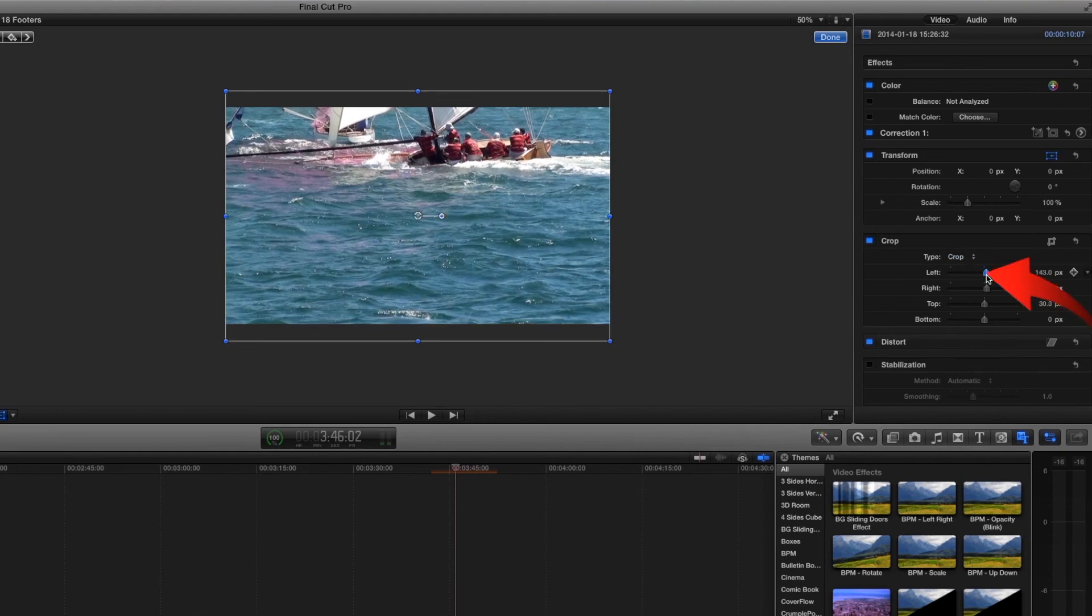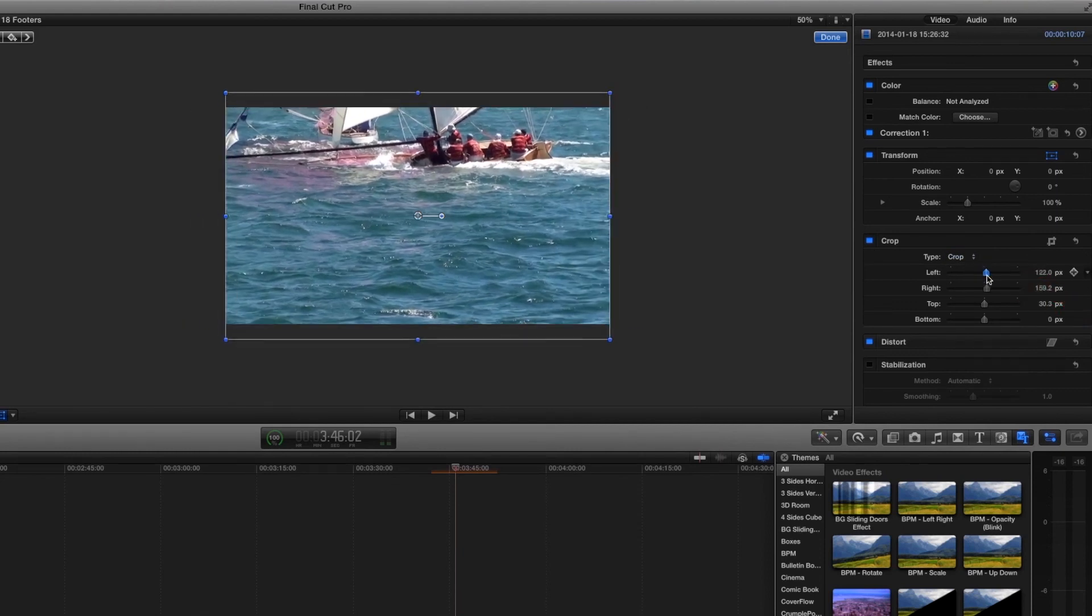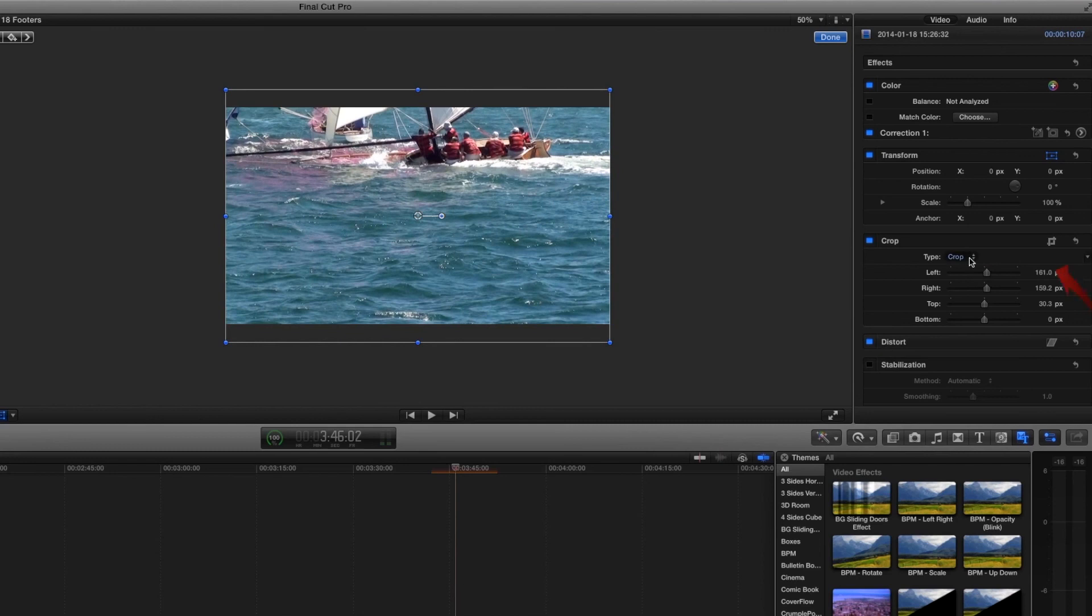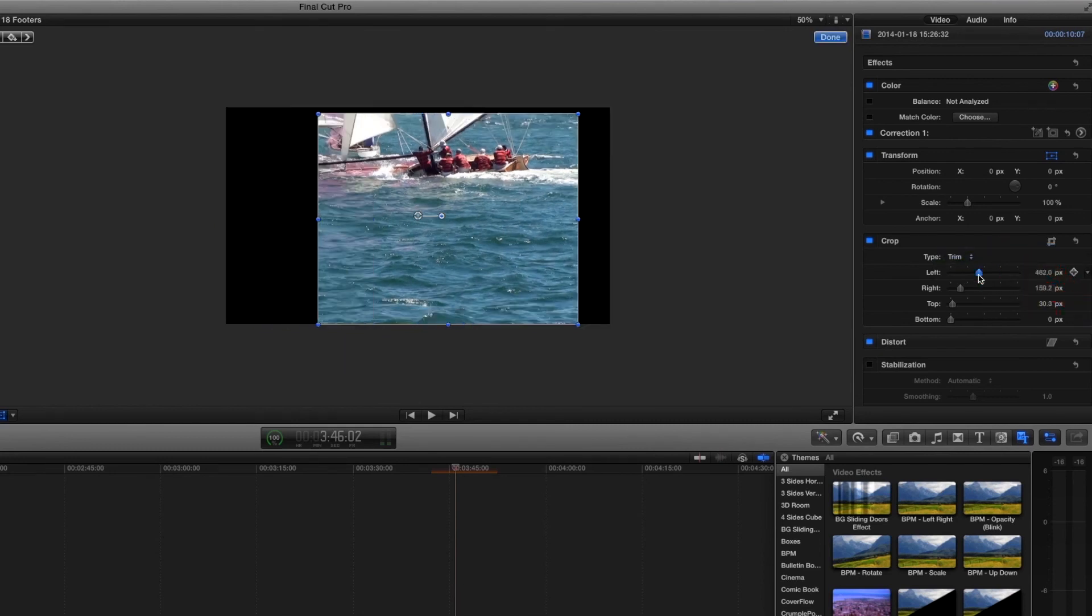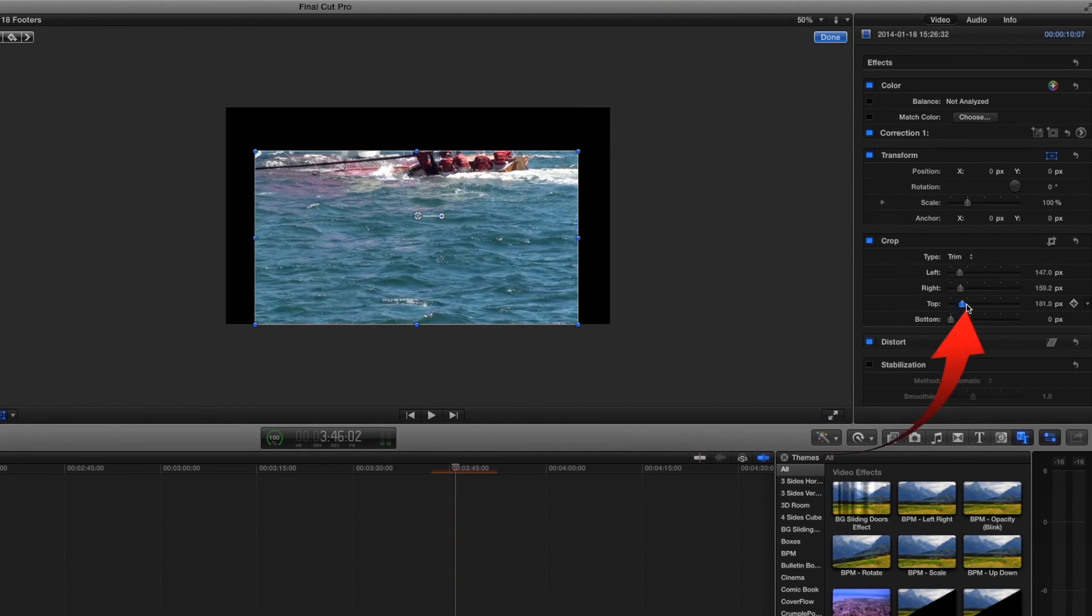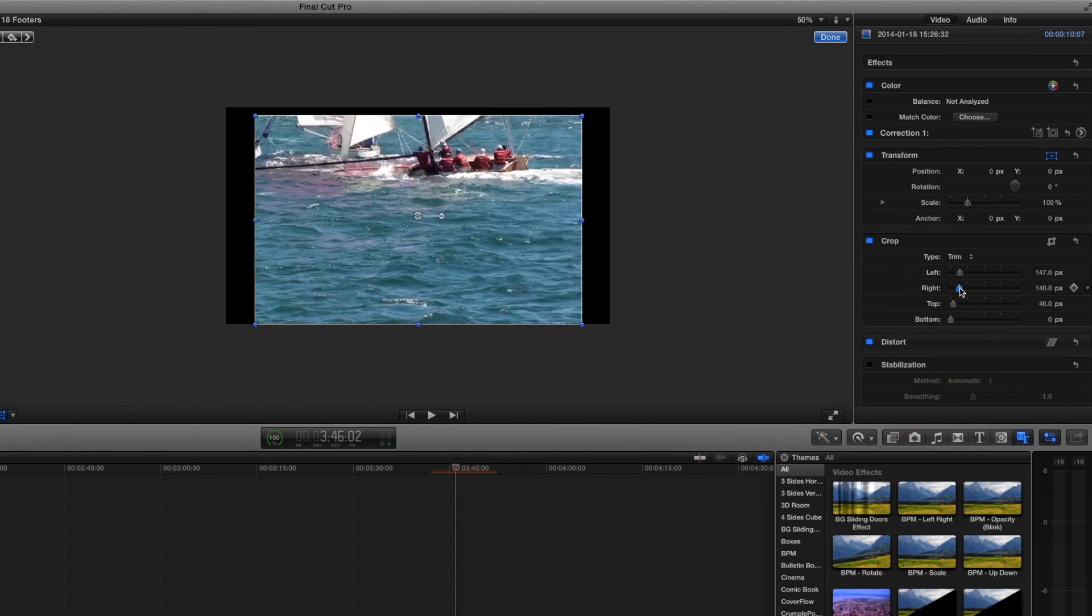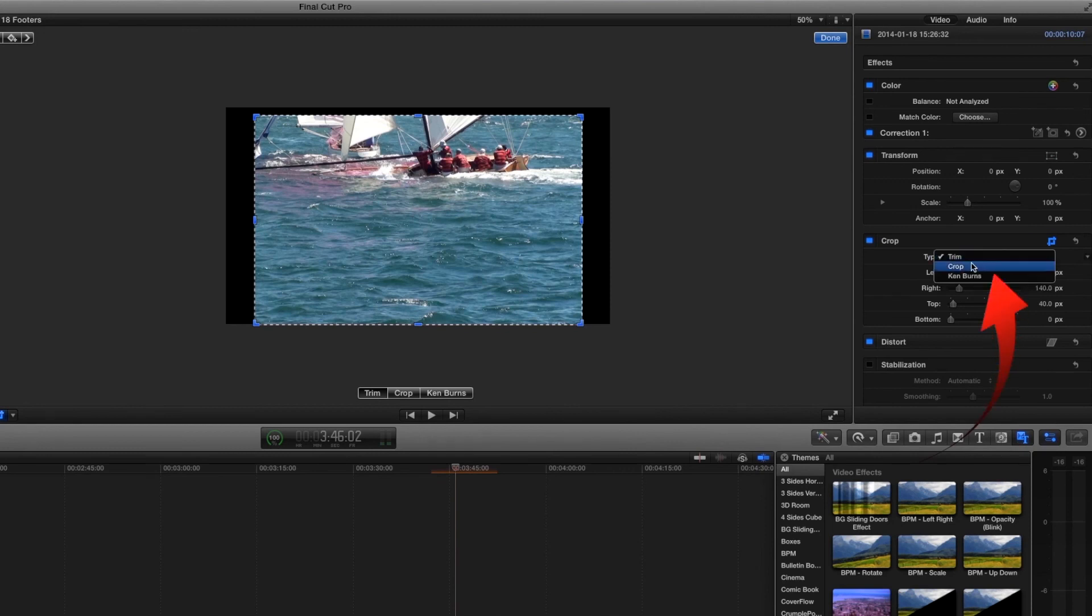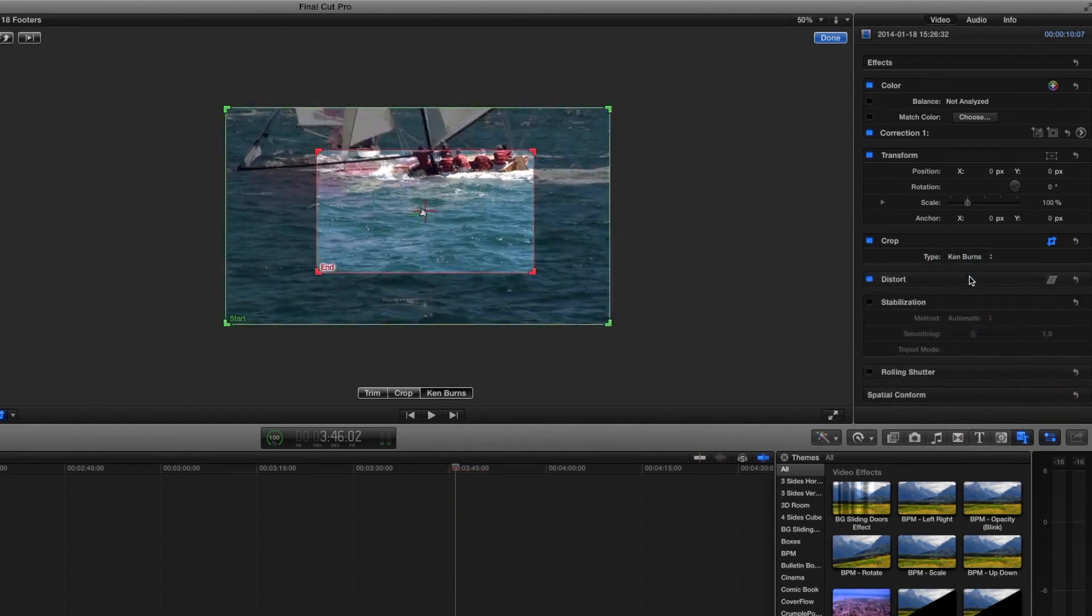Then we can crop the left hand side. Or we can trim top right hand and we can also select our Ken Burns effect there as well.